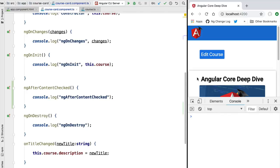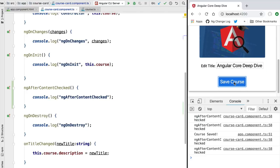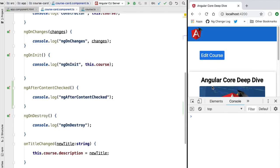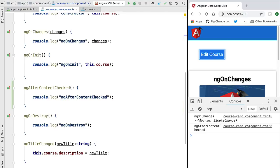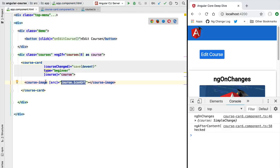For example, if we clear the log and click the Save Course button, we can see that ngAfterContentChecked is called multiple times — whenever we click a button, receive data from the backend, etc. It's called every time Angular triggers change detection. If we click Edit Course, we see ngOnChanges called as before, plus a check of the content part of this component for changes, followed by another call to ngAfterContentChecked.